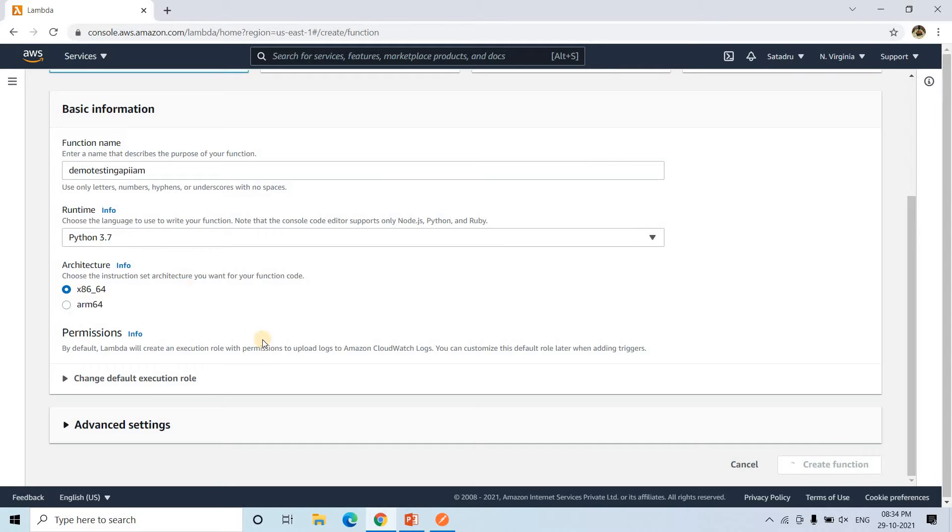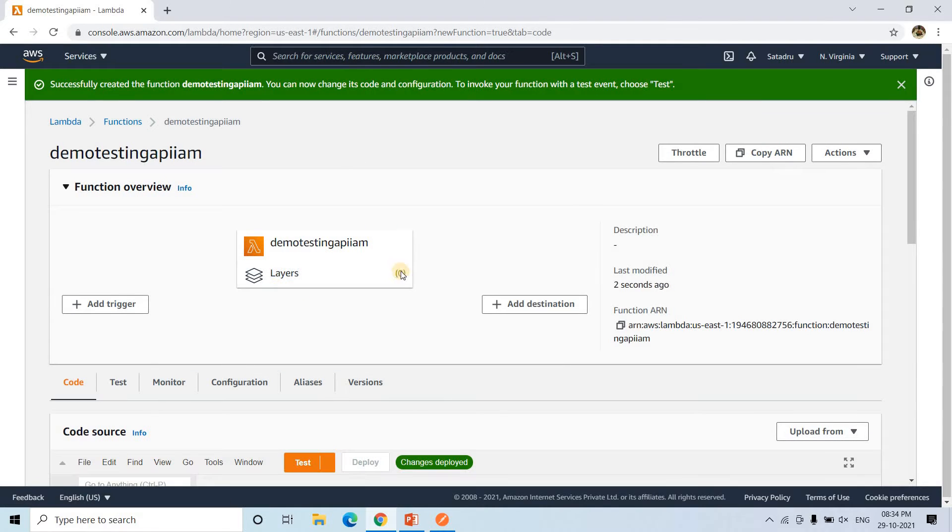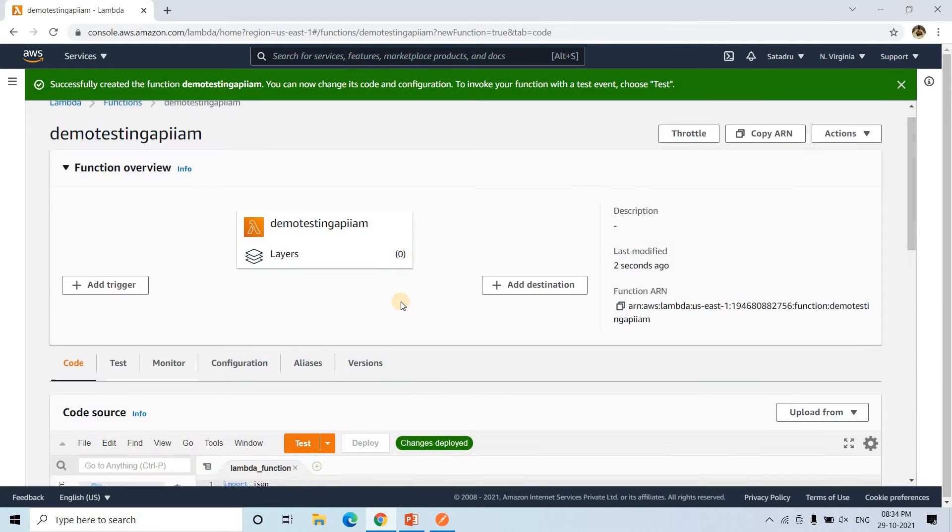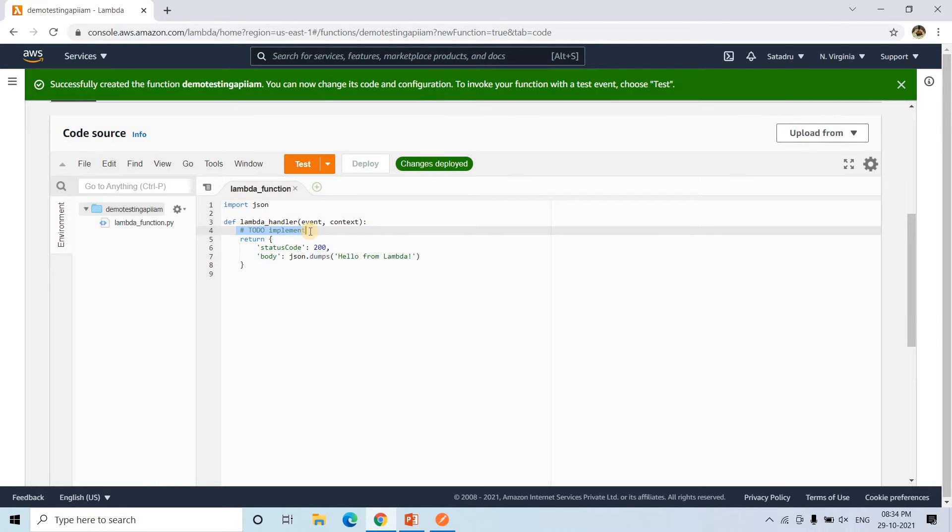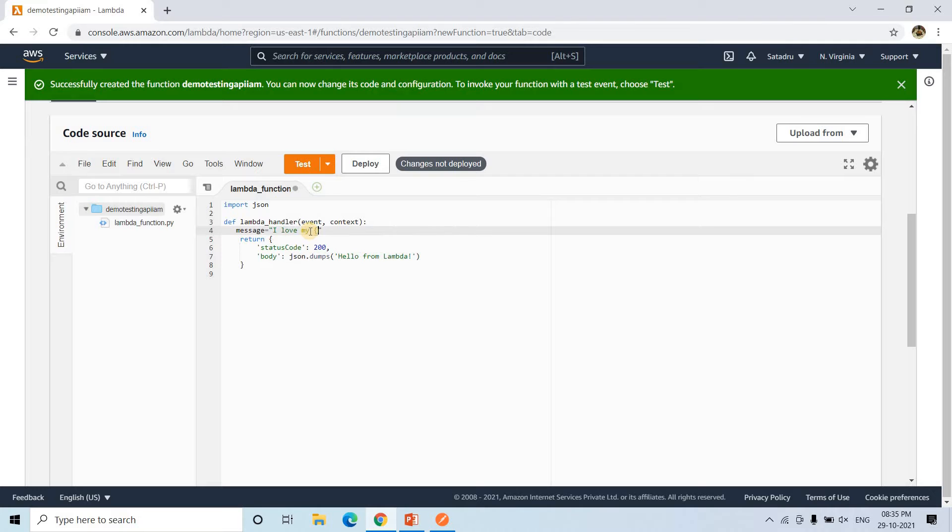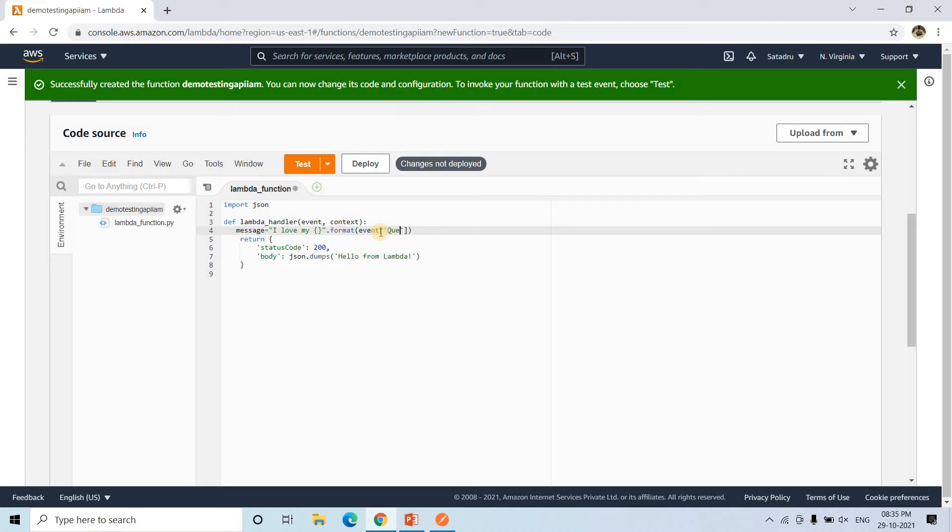So let us wait for some time till it completes. Yeah, the environment is built. Now all we need to do, suppose I want to change the code a little bit. Maybe I want to create a message. Message equal to, I can write I love mine and then here I can give format and then the event, whatever is coming from API Gateway, there we want to pass one particular key value pair where key is query.